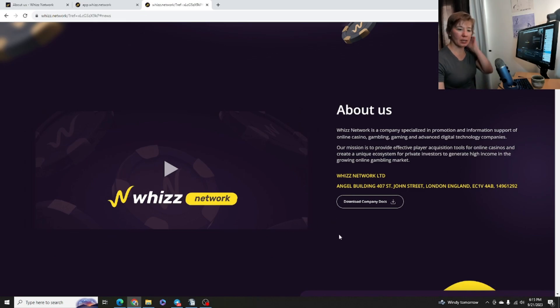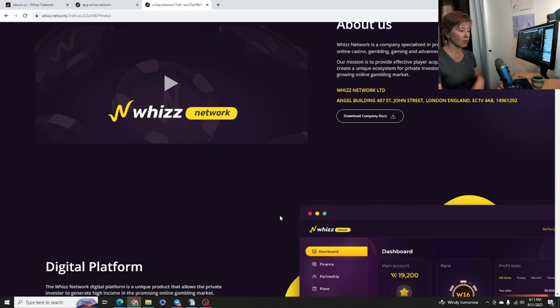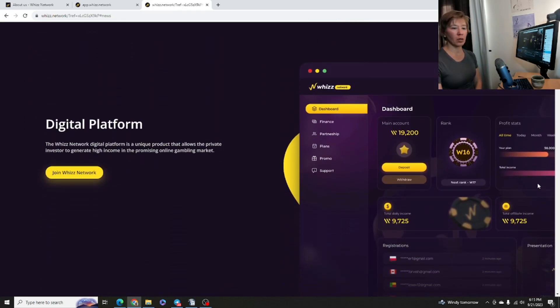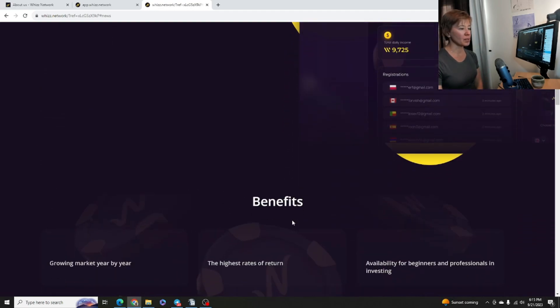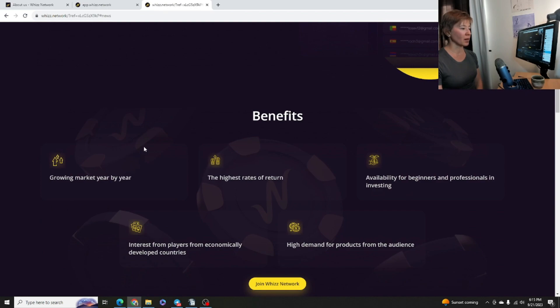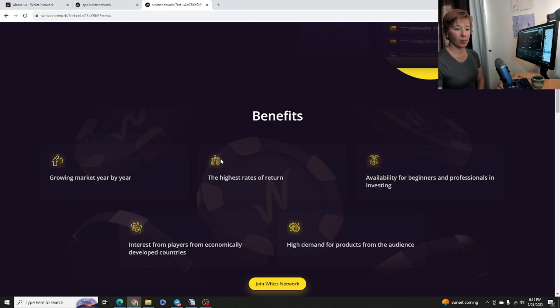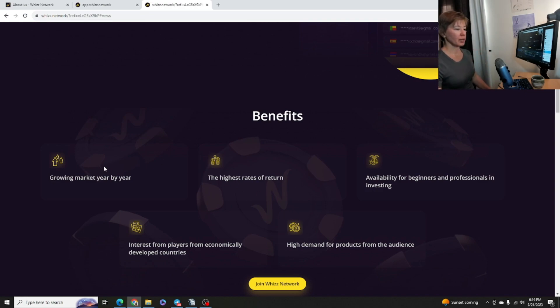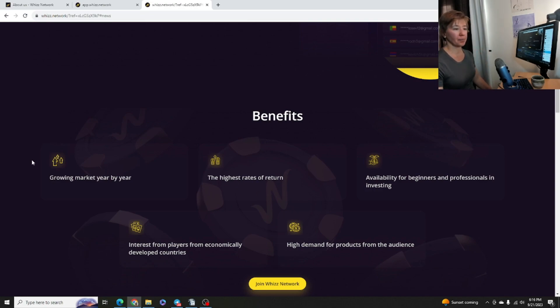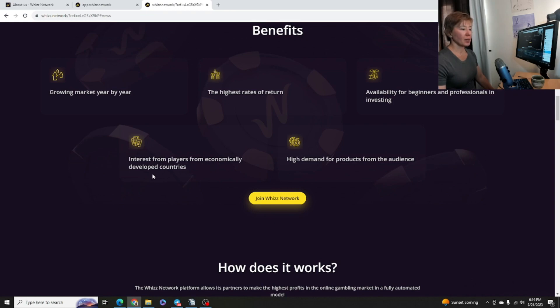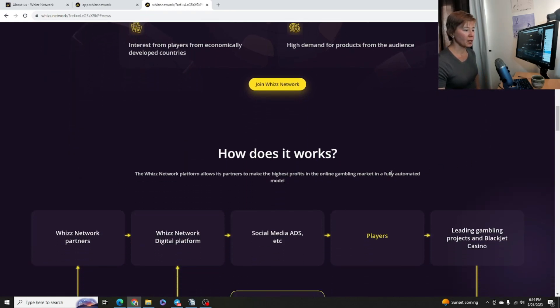And I mean, all these things are just going online, you know, cybersports, online gambling, everything. You don't need to leave your computer ever. So the digital platform here, we'll look at my homepage account in a moment. Coming down here, growing market year by year. I mean, gambling is growing year by year. Highest rates of return, availabilities for beginners and professionals in investing. You know, this is really great. You just invest your money, you buy a package, and then they do all the, you know, pretty much like trading and whatnot for you. Interest from players from economically developed countries, high demand for products from the audience.